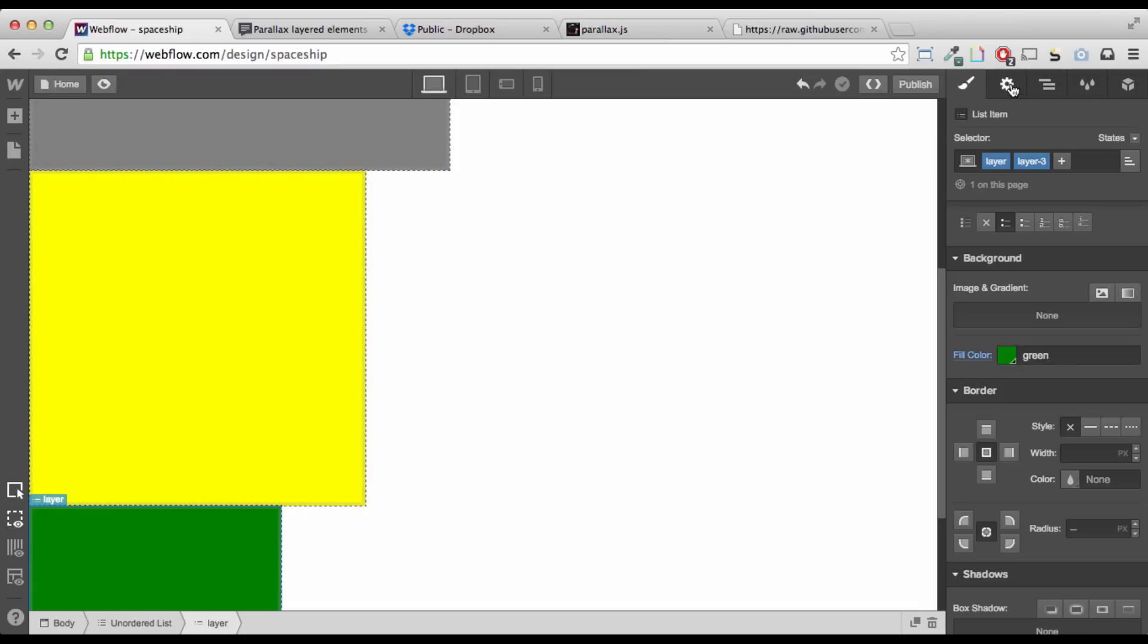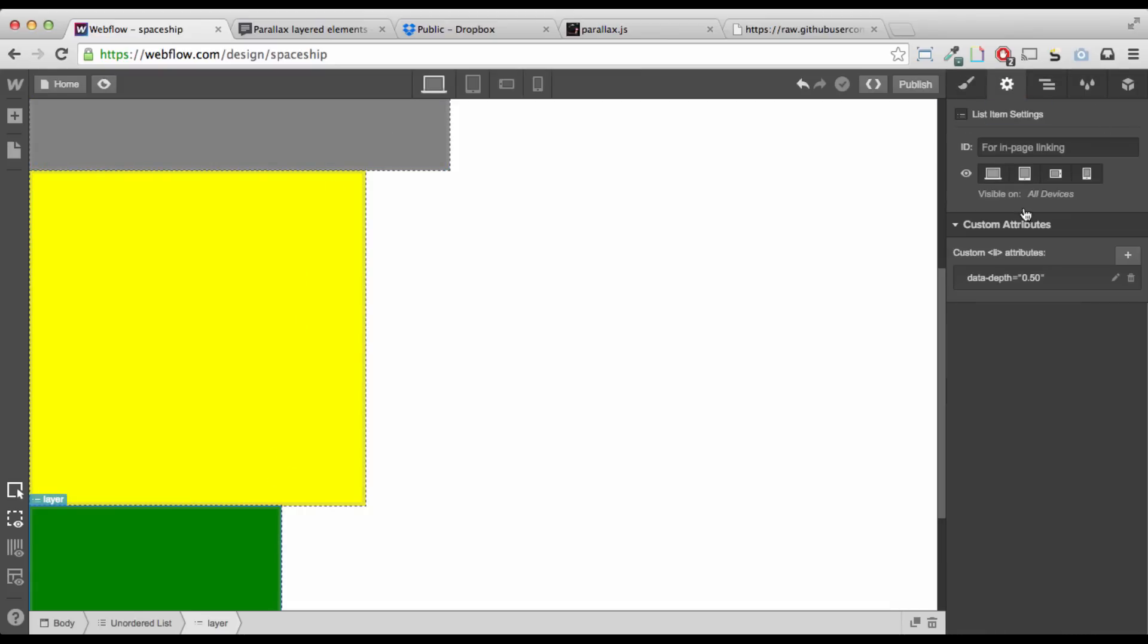What is actually controlling it, again, is these data depth. So, you can go ahead and mess around with those values. All the way from 0 to 1. Okay?